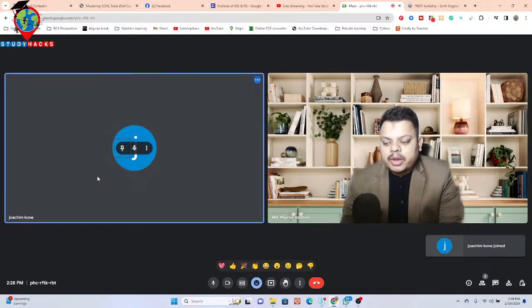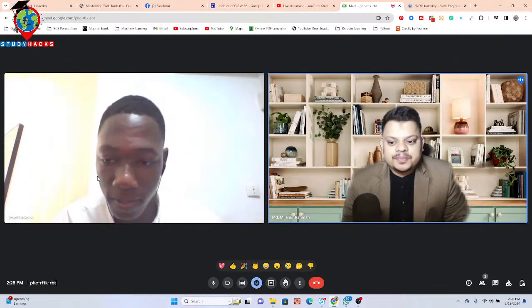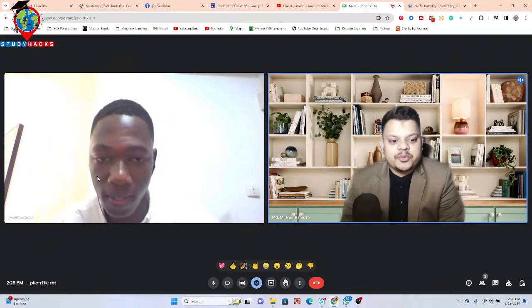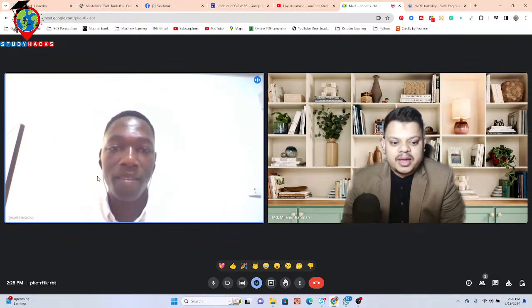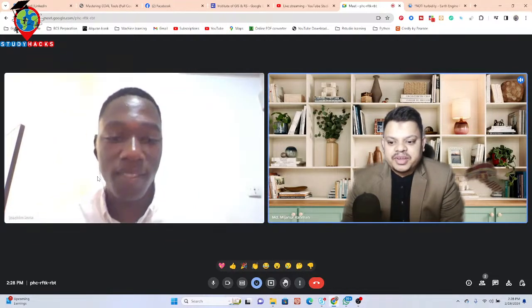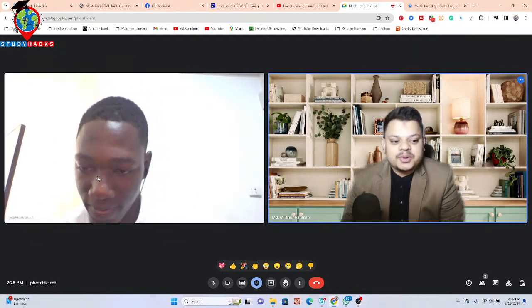Hello, can you hear me? I can hear you. How are you? Yes, I'm fine, thank you.